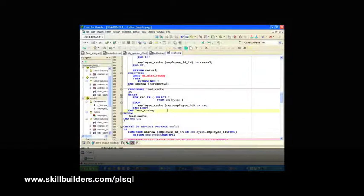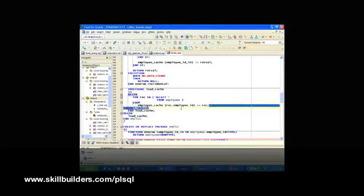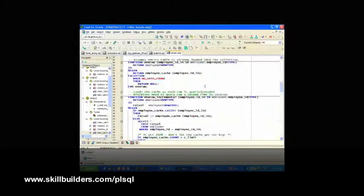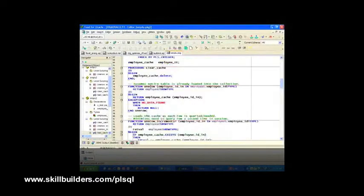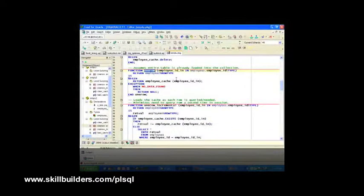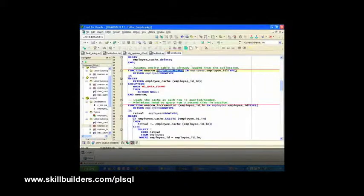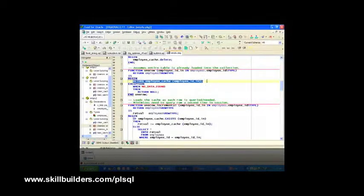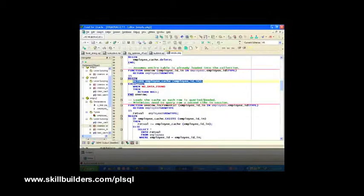What's so great about that? Once I've loaded up my cache, and this happens once per session, then my function, my one row function, looks like nothing more than this. Passing the primary key, go to that location in my array, and return that record. And I do not query from the database over and over and over again.